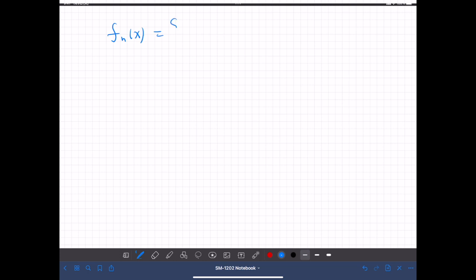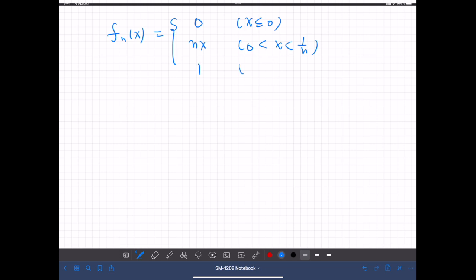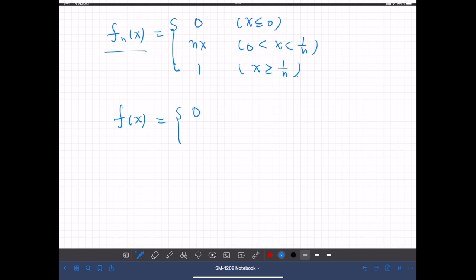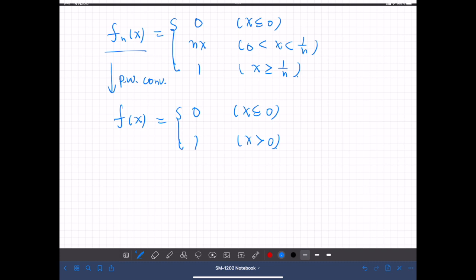Consider the following sequence of functions. Let f_n(x) be defined by: 0 if x is negative or zero; n times x if x is between 0 and 1/n; and 1 if x is greater than or equal to 1/n. This sequence converges to f(x) = 0 if x ≤ 0 and 1 if x > 0. But this is pointwise convergence, not uniform convergence.